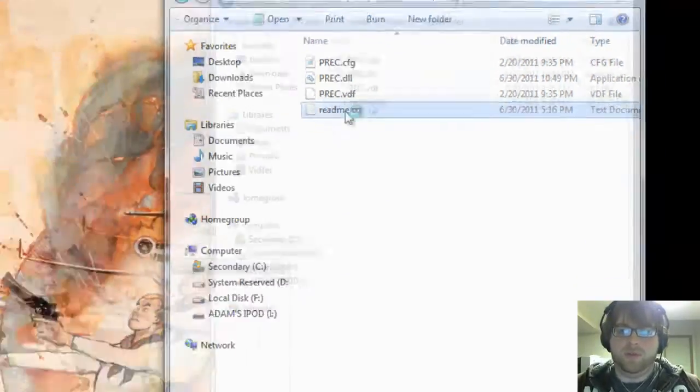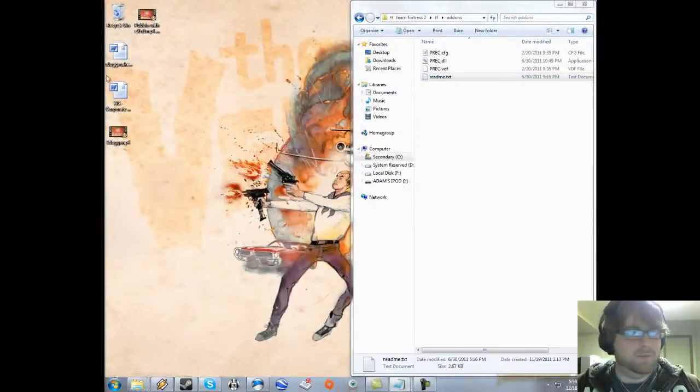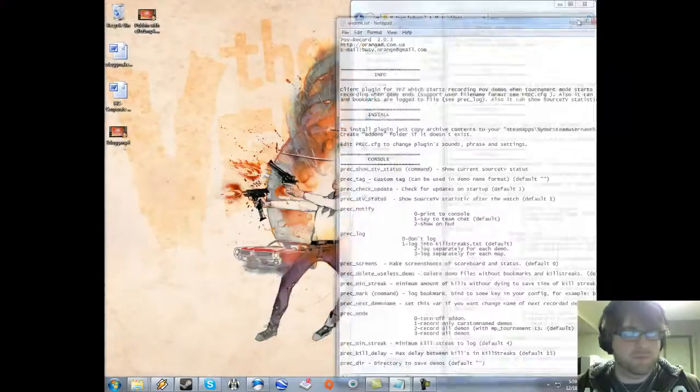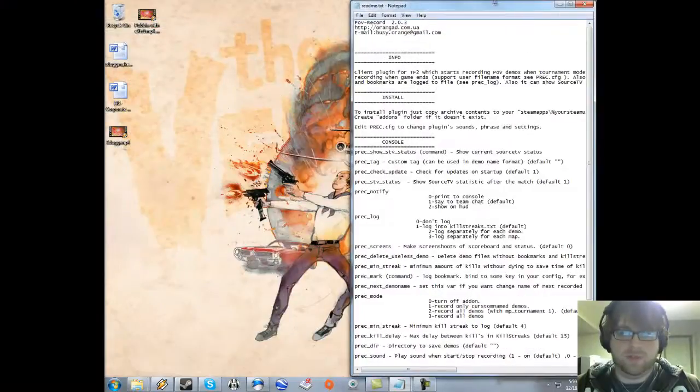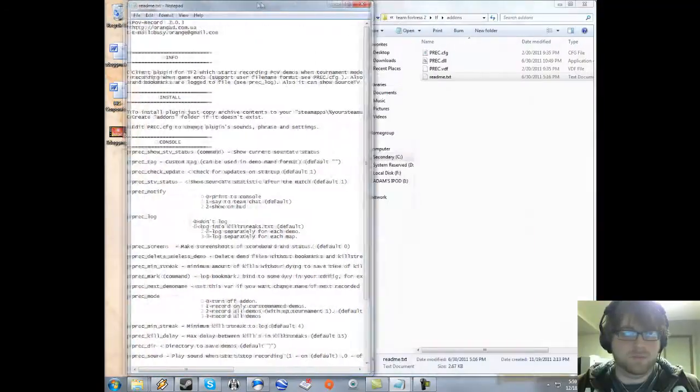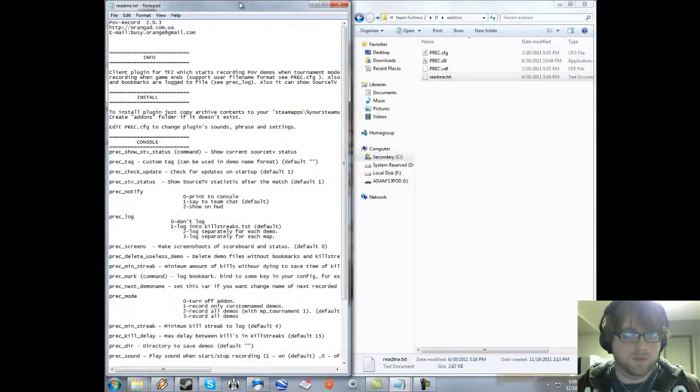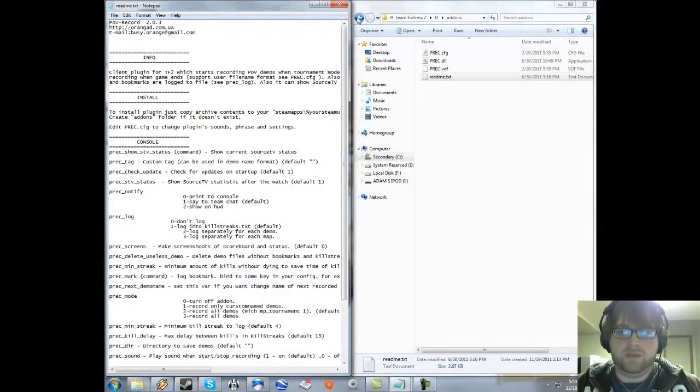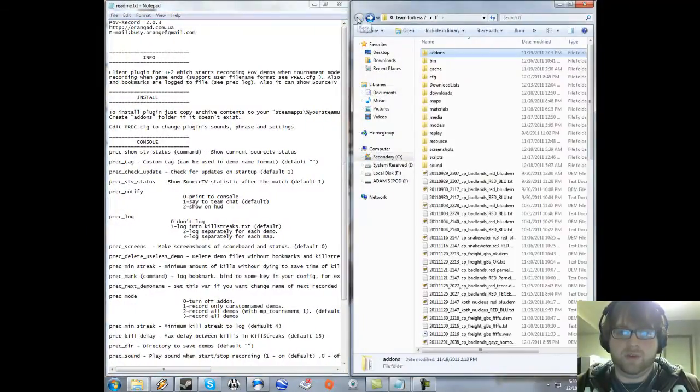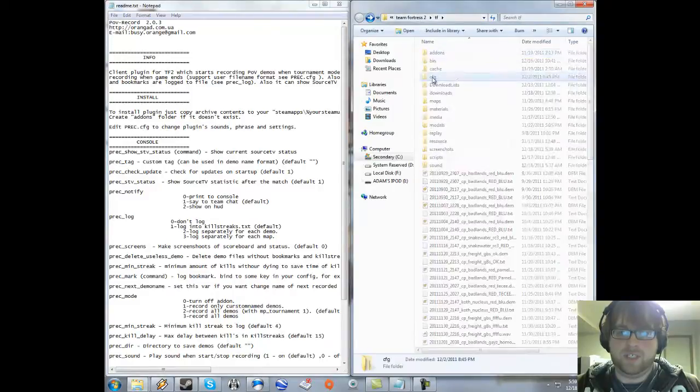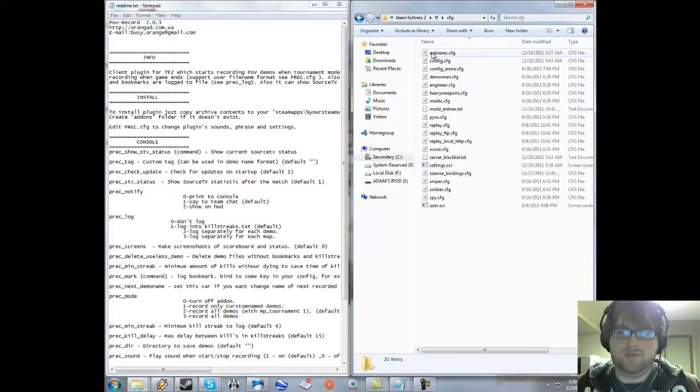I'm going to open up the readme. You're going to want to go back and go into cfg. If you don't already have an autoexec.cfg file, you're going to want to make one.